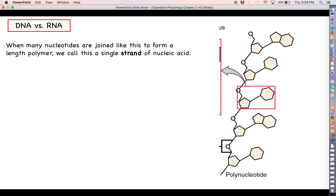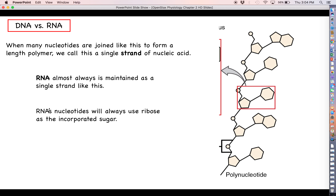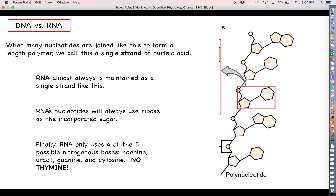When many nucleotides are joined to form a very long polymer, we call this a single strand of nucleic acid. RNA is almost always maintained as a single strand, whereas DNA is a double strand. RNA nucleotides always use ribose as the incorporated sugar, whereas DNA uses deoxyribose. RNA uses four out of those five possible nitrogenous bases: adenine, uracil, guanine, and cytosine — it does not use thymine.